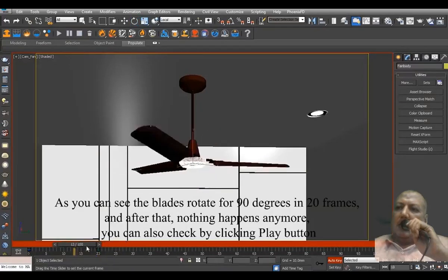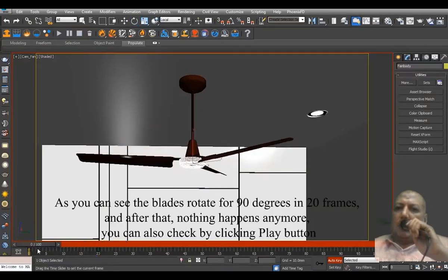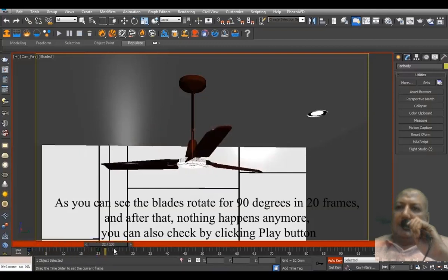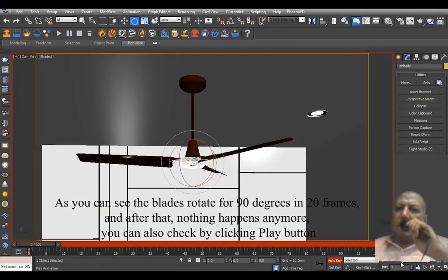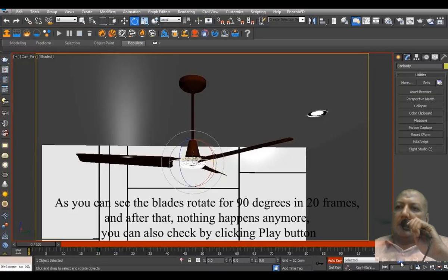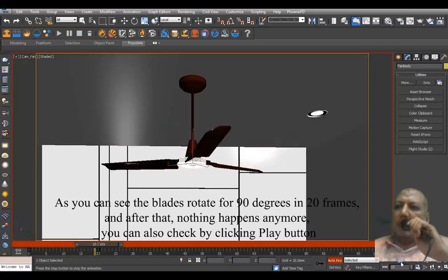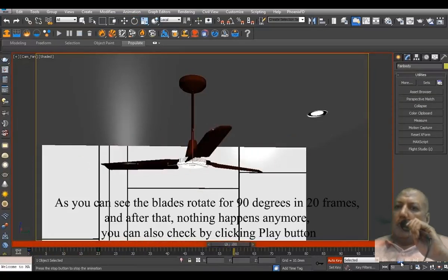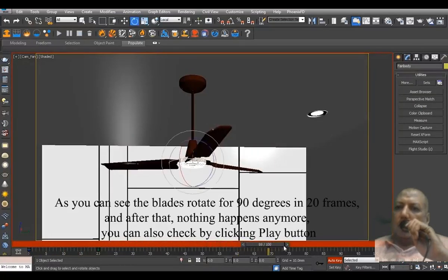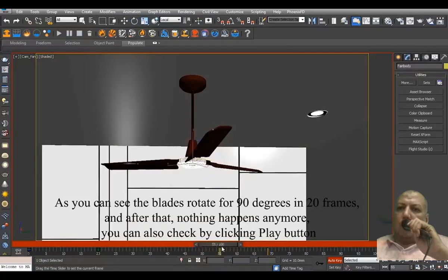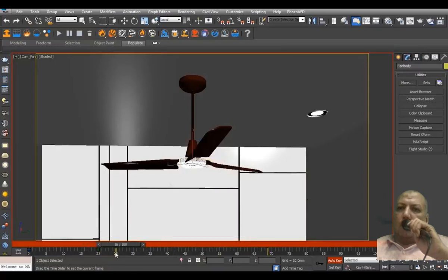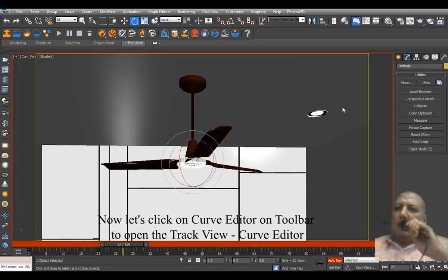As you can see, the blades rotate for 90 degrees in 20 frames, and after that, nothing happens anymore. You can also check by clicking the Play button.